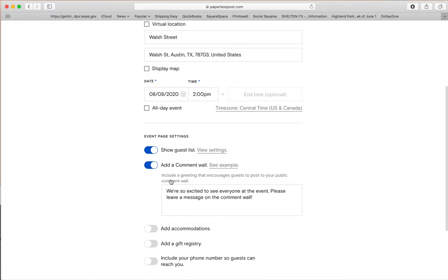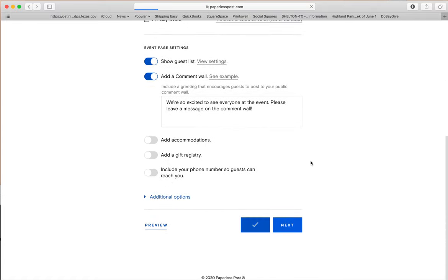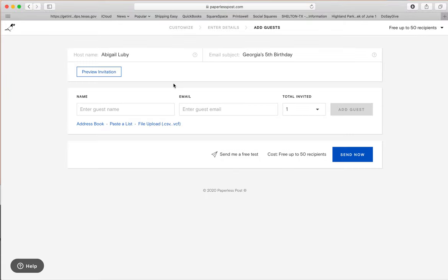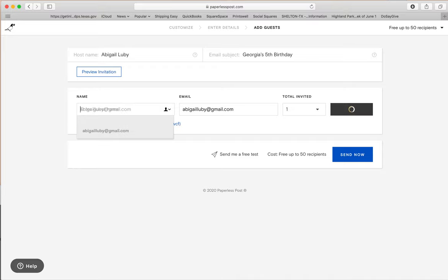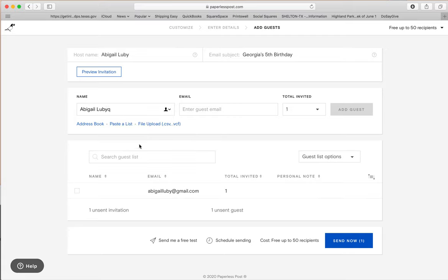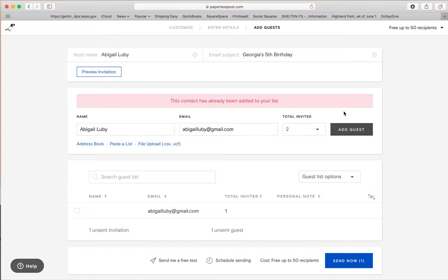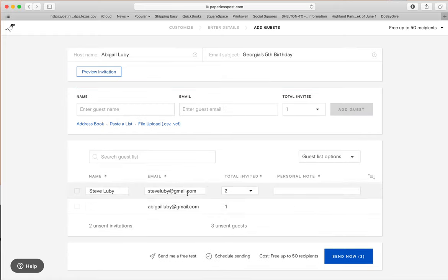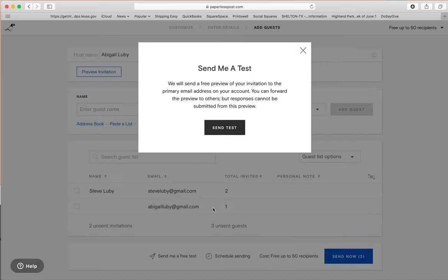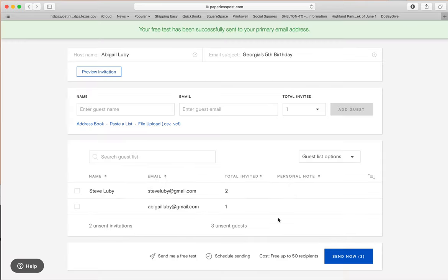You can show the guest list, add a comment wall, and then click next. Then you enter your guest names — I'm going to send it to myself first, then add my husband as a second guest. And there they are. Click 'send now' — for the first 50 recipients it is free. You can also send yourself a test to make sure everything looks good.